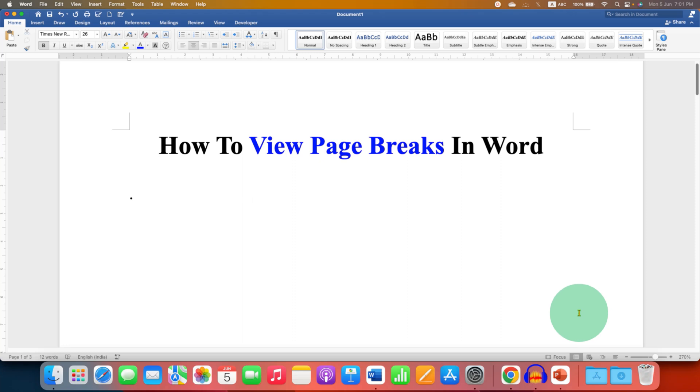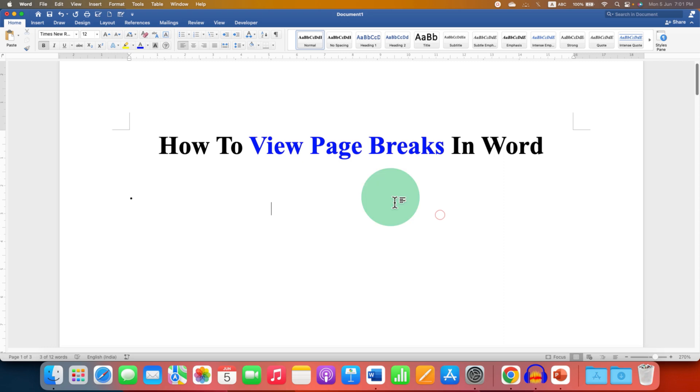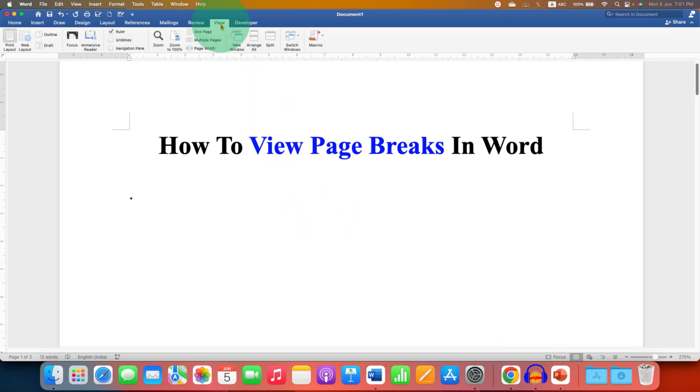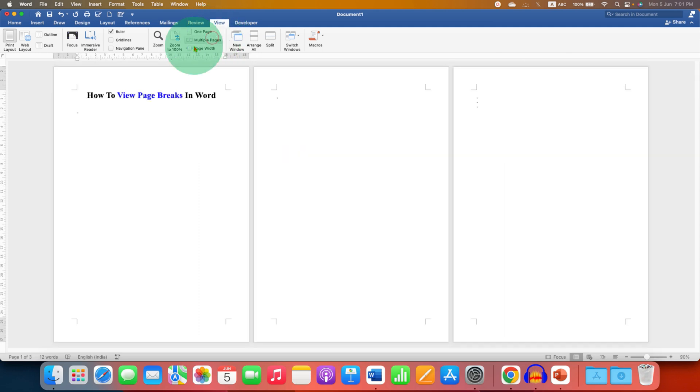In this video you will see how to view page breaks in Word document. To view page breaks, first go to the View tab and then click on Multiple Pages